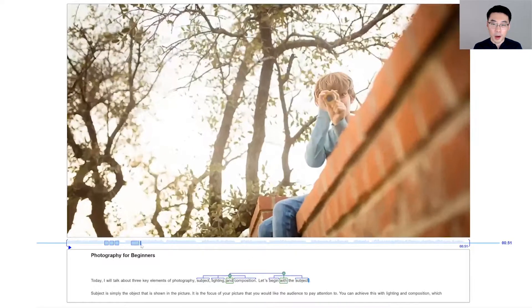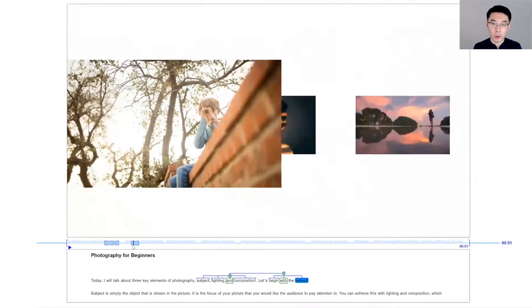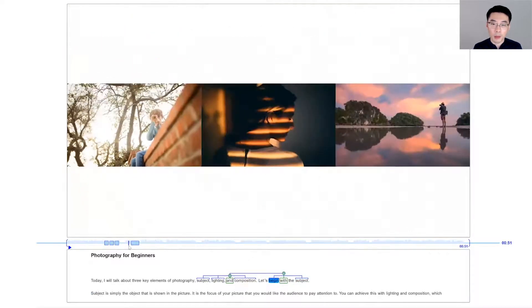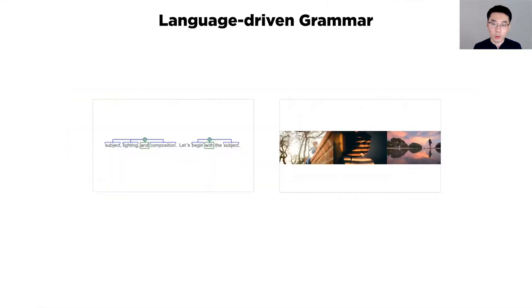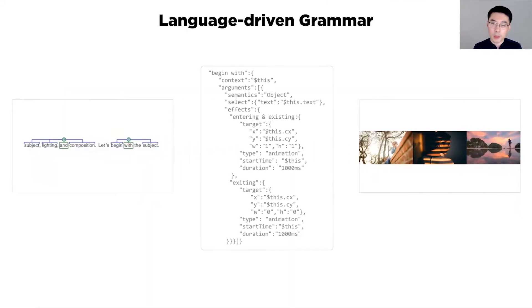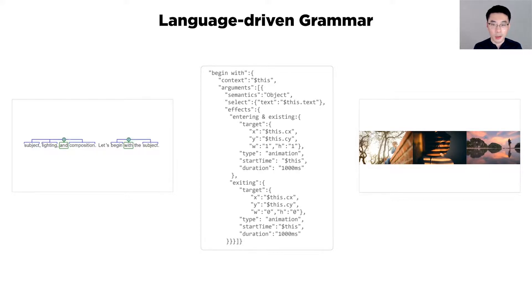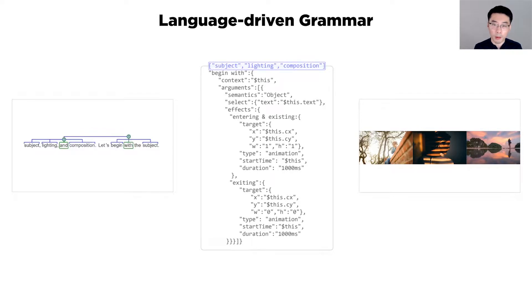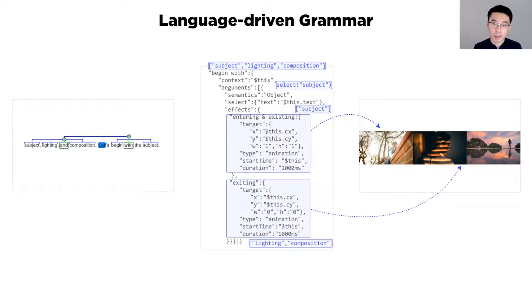These interactions are possible because there is a language-driven grammar between the linguistics and the graphics, which specifies the graphical representation of the semantics. Using the previous structure as an input, the BeginWith grammar separates the mission element from the rest and applies different graphic effects based on the semantics.